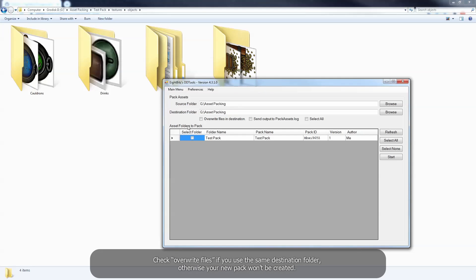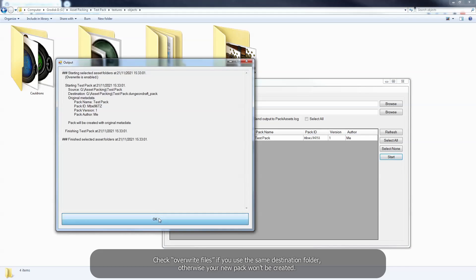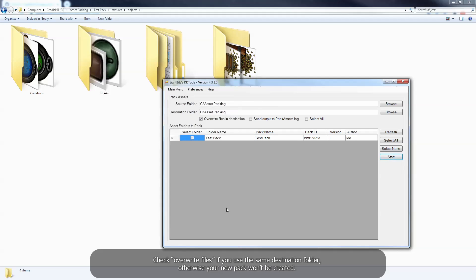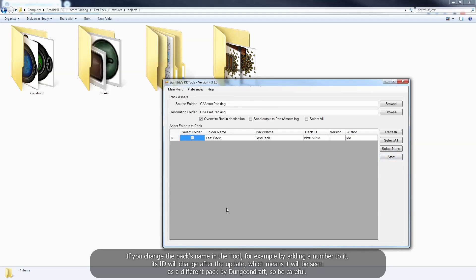Check overwrite files if you use the same destination folder, otherwise your new pack won't be created. If you change the pack's name in the tool, for example by adding a number to it, its ID will change after the update, which means it will be seen as a different pack by DungeonDraft, so be careful.